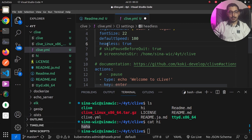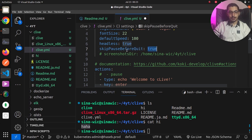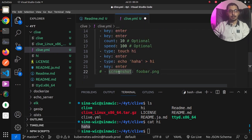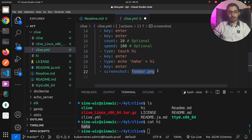We also have settings like headless, which runs the web interface in the background without creating a visible window. There's skip-pause-before-quit — as seen in the previous run, it waited for me to close the window to exit, but setting this to true will automatically close the web interface after execution. By passing a screenshot directory, combined with a screenshot action in the config specifying a name, we can capture the terminal state at that point in the execution.